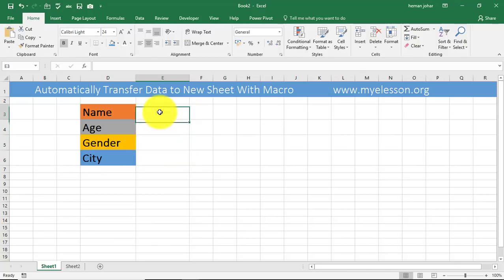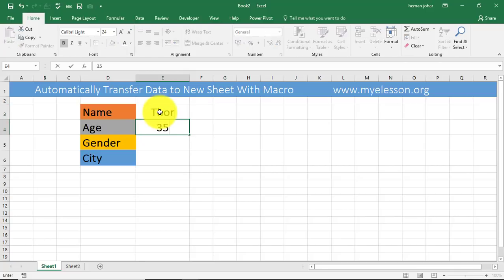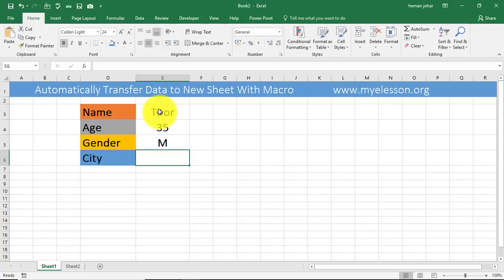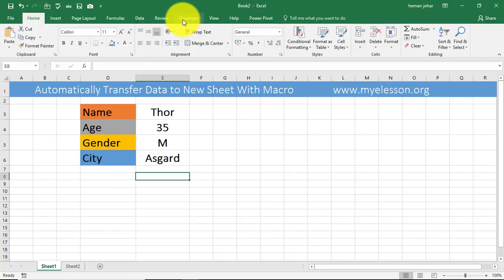And enter a new data: Thor, age 35, gender male, city Asgard. Now I want to transfer this data. To do that, now I'm going to go ahead and record a macro.